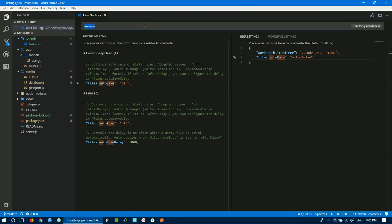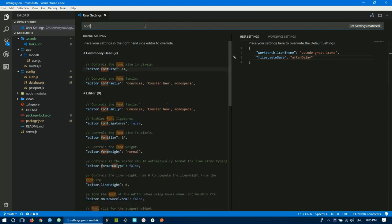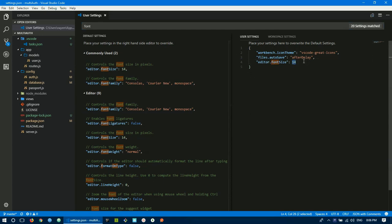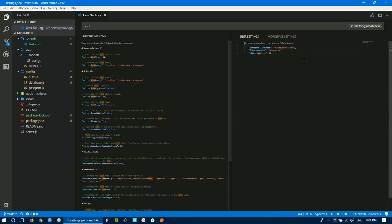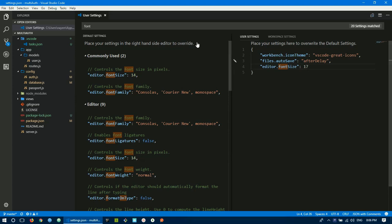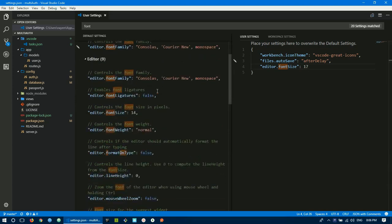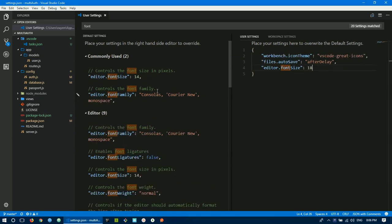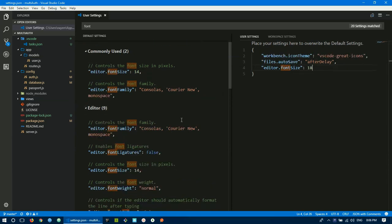For font size, the default is fantastic but you can change it. Search for font size. By default it's 14. I'll set it to 17. Click copy to settings. Control+S to save. Now it's 17 and much larger.